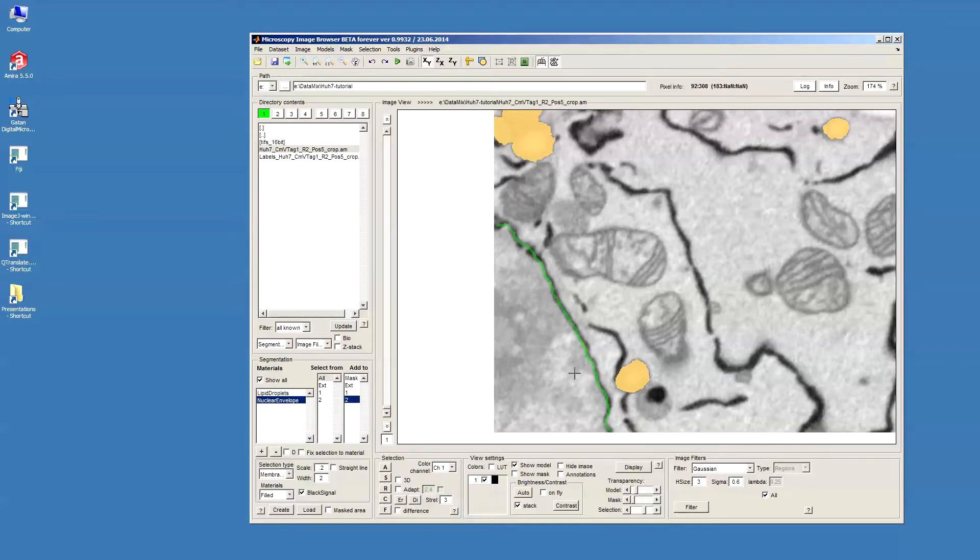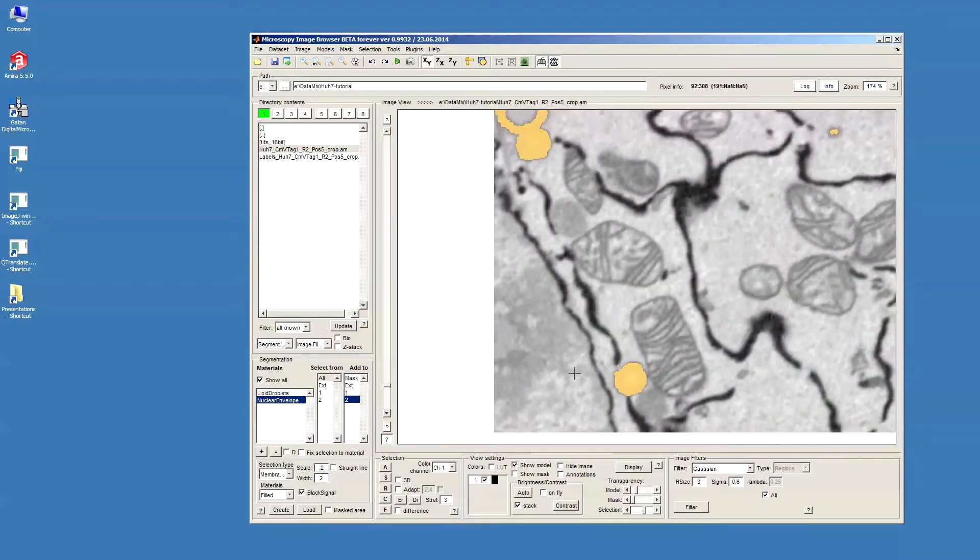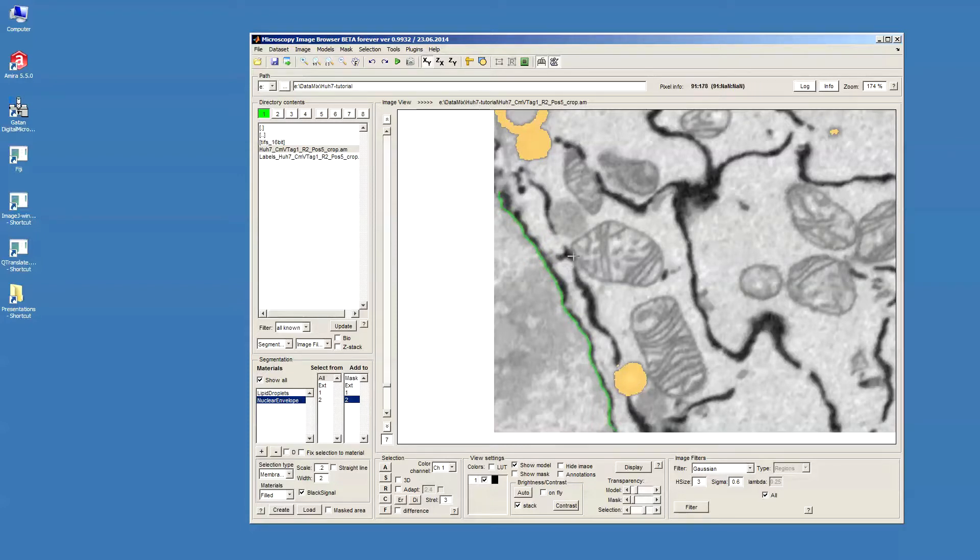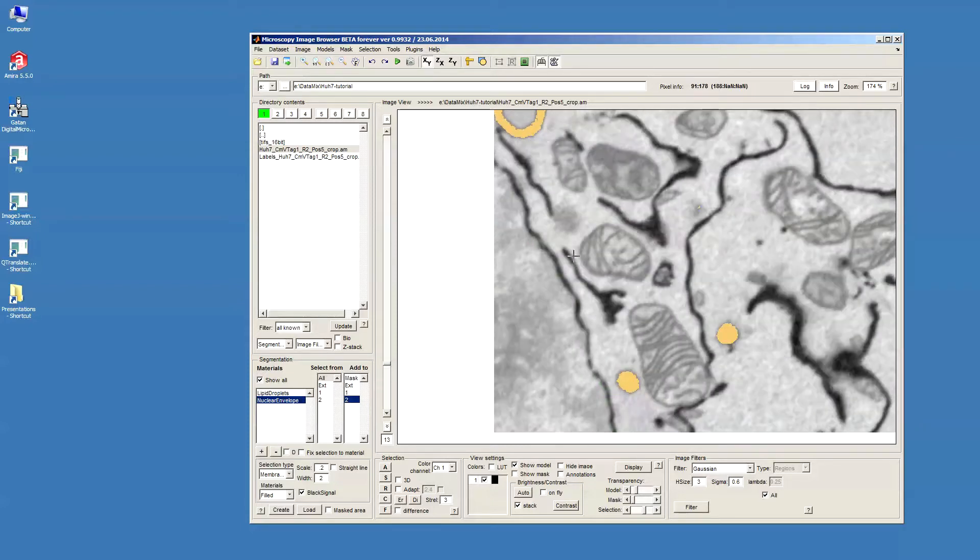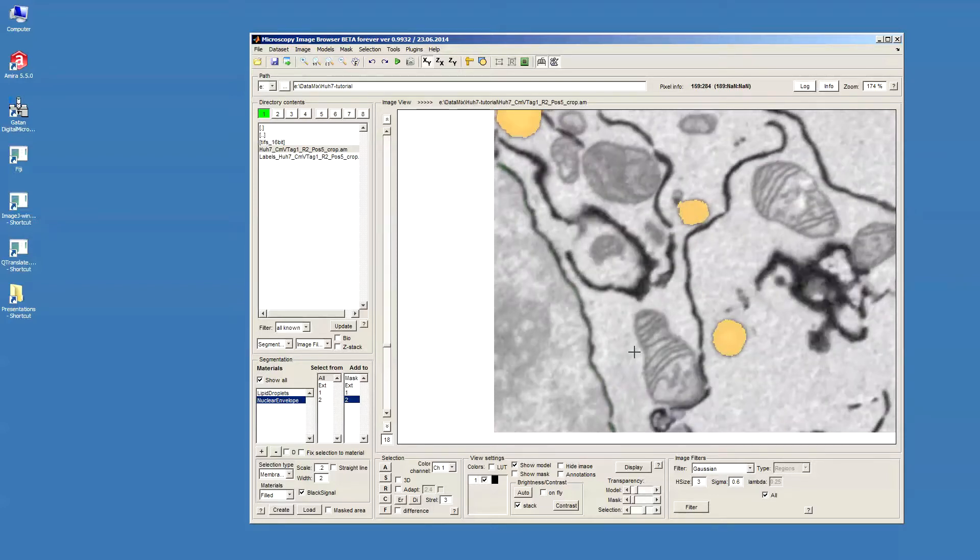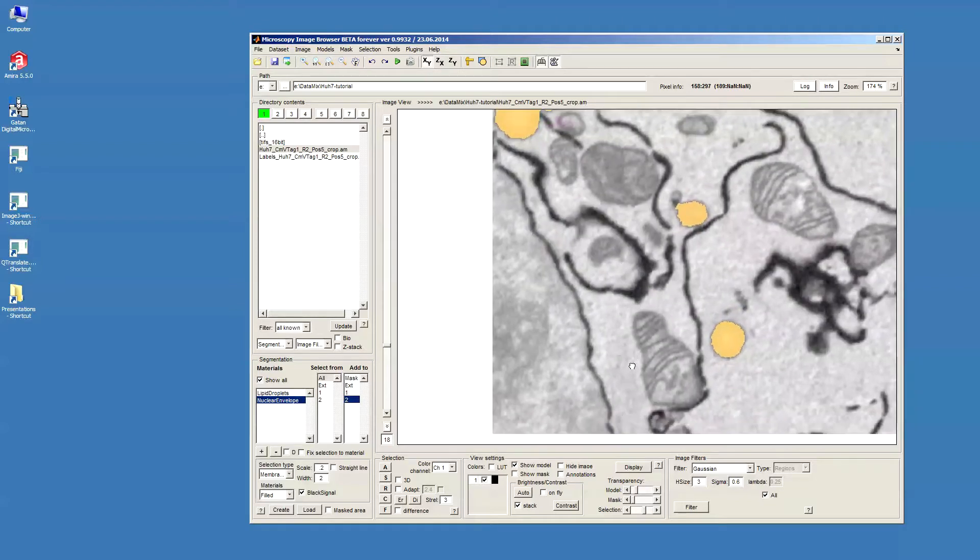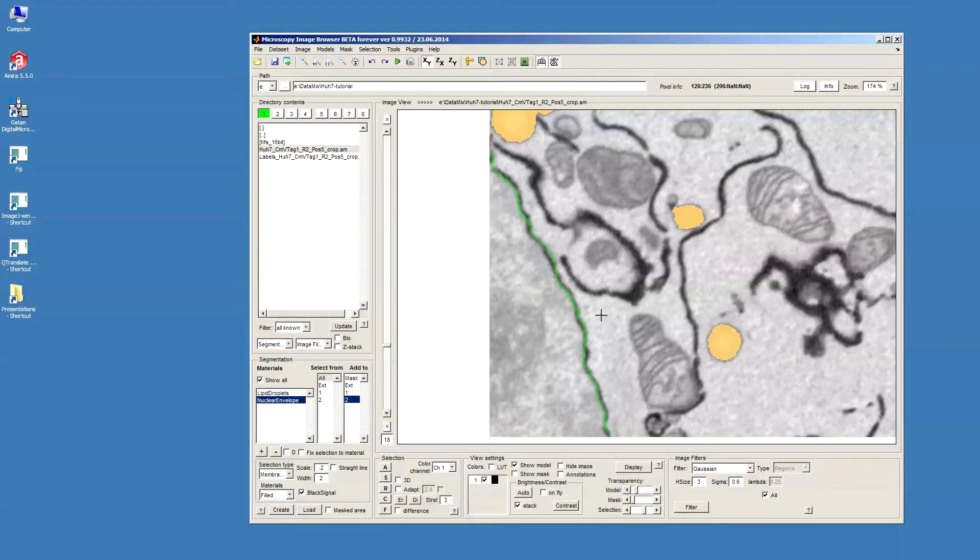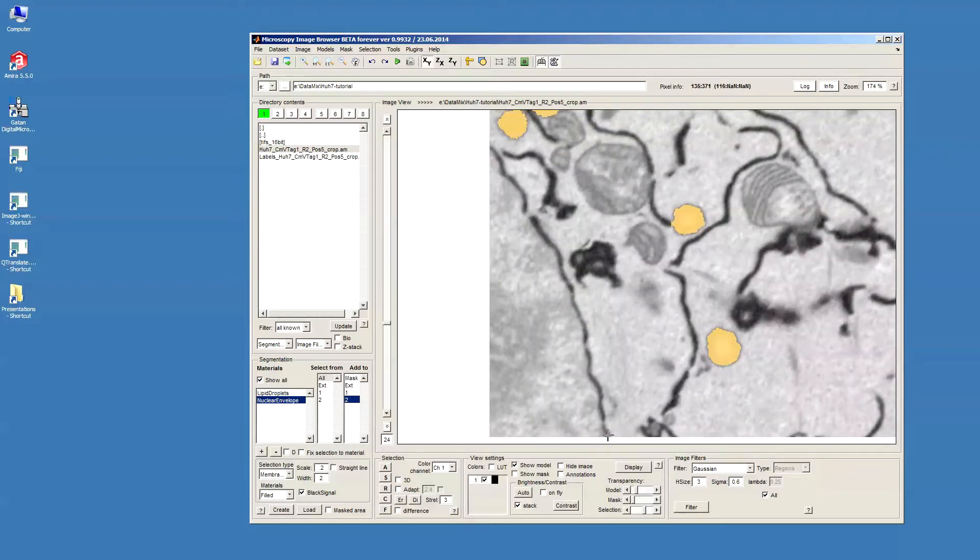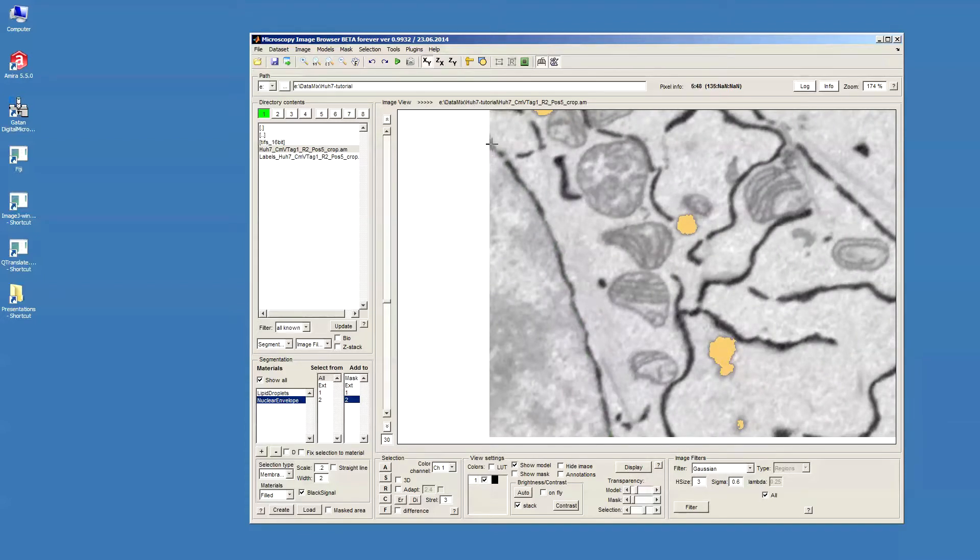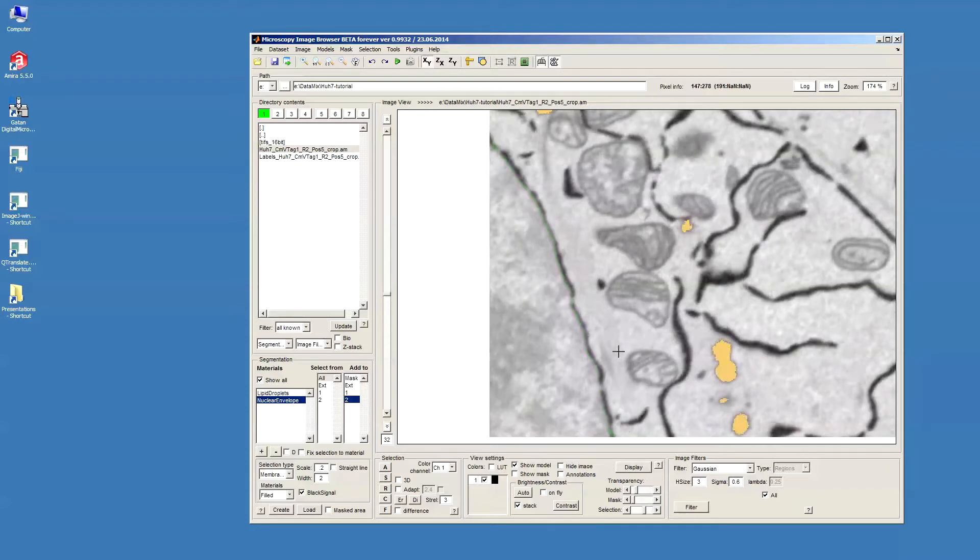Then I go a few slices further and I repeat the same. I use the Shift-Mouse-Click to define the starting point and then just a click to draw a membrane profile. Then continue further. The less steps you do in between, the more precise the model is going to be. And if the structures are changing too much, then you probably will need to place the points more frequently.